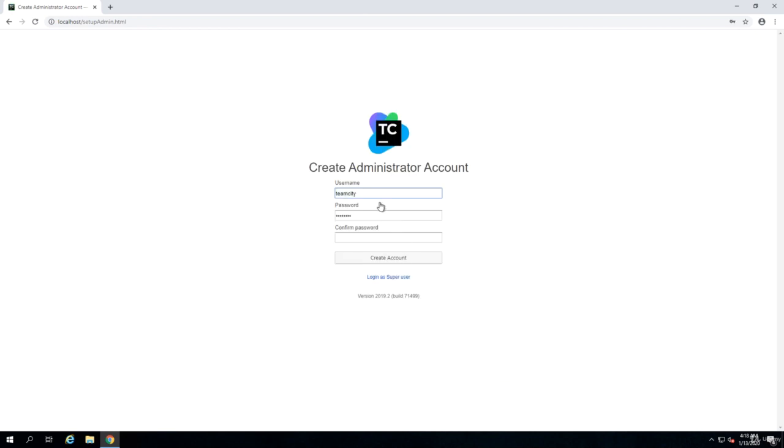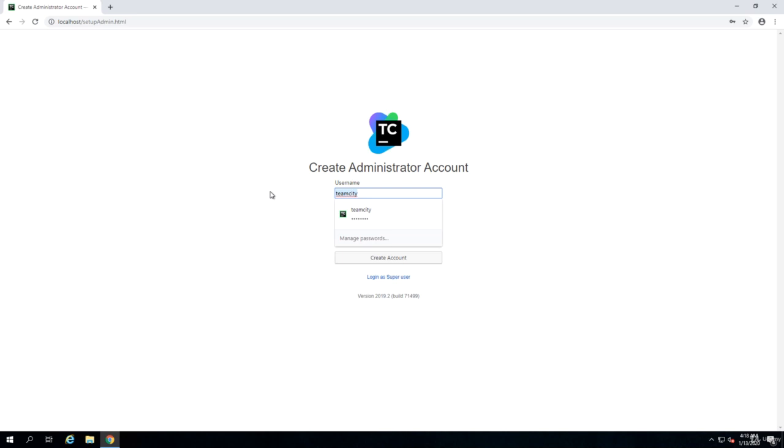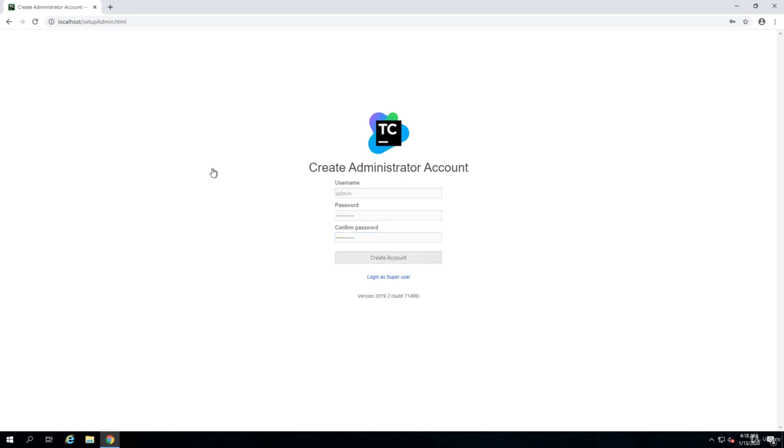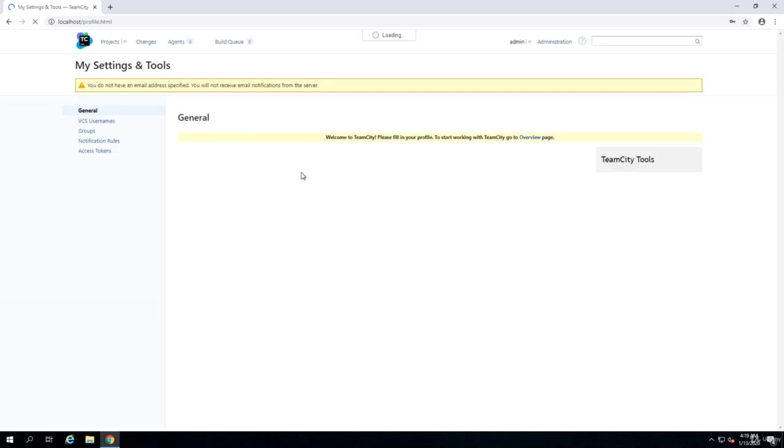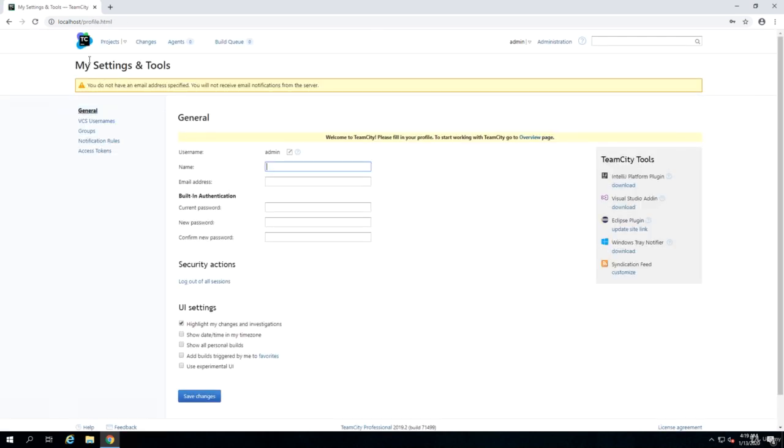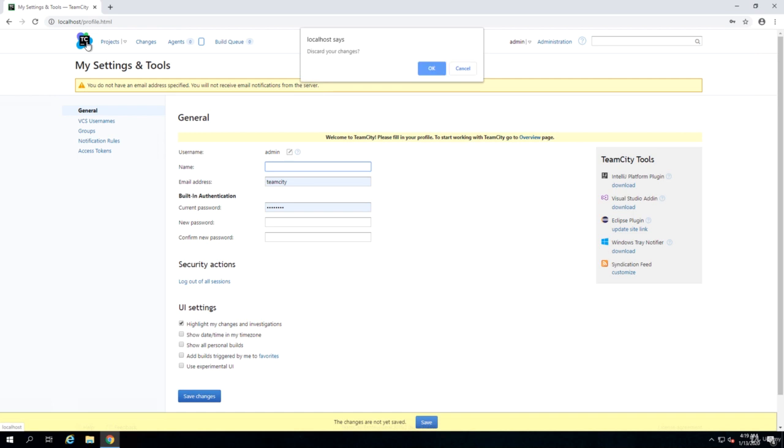The last step in setting up TeamCity is basically to create an admin user. For example, we can say the user is admin and we create a password for it. Make sure that you keep this username password safe because that is basically your root account. And as you see now, TeamCity is up.